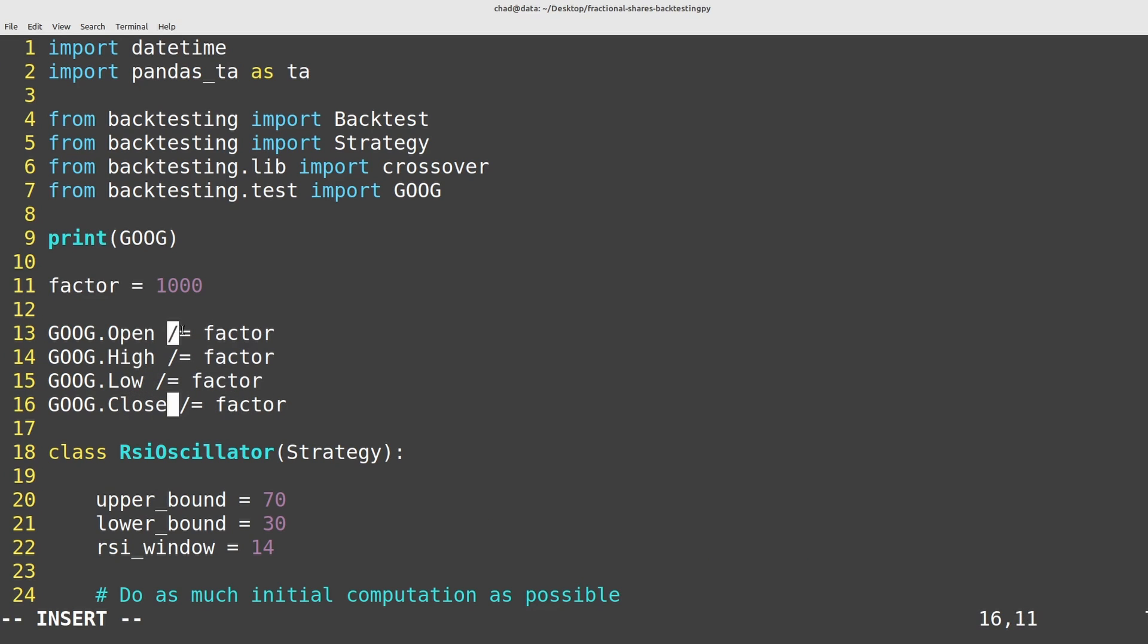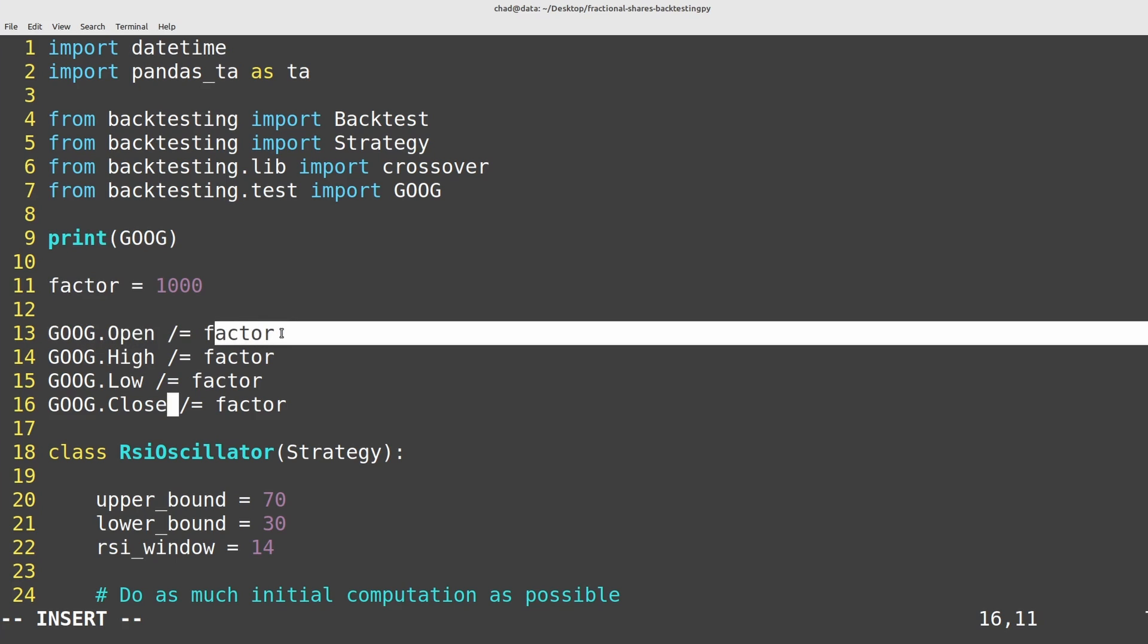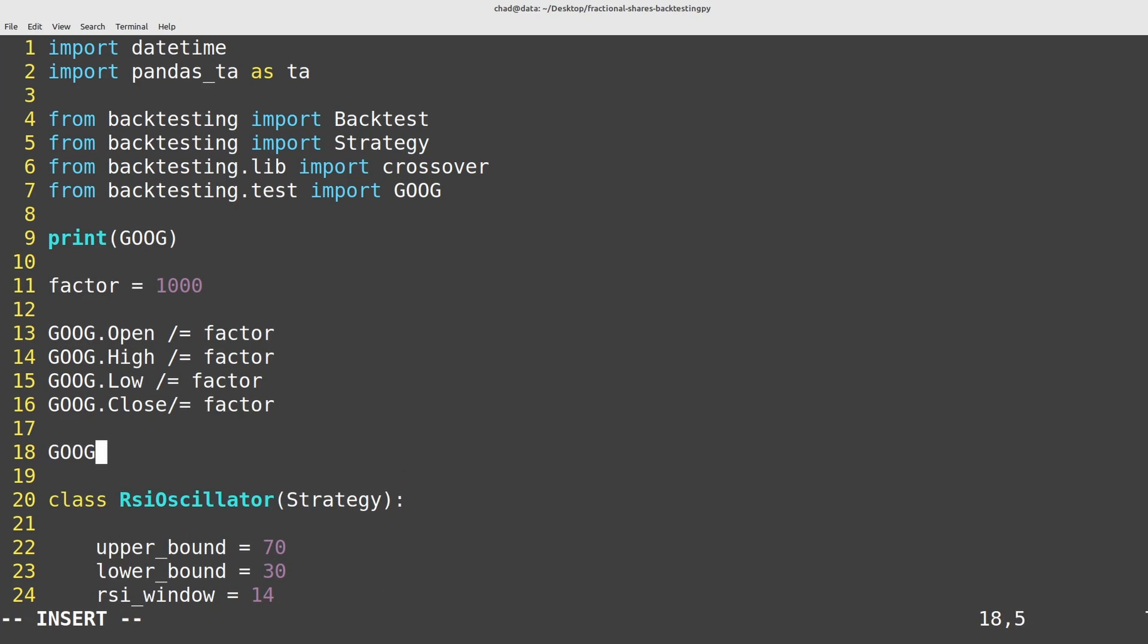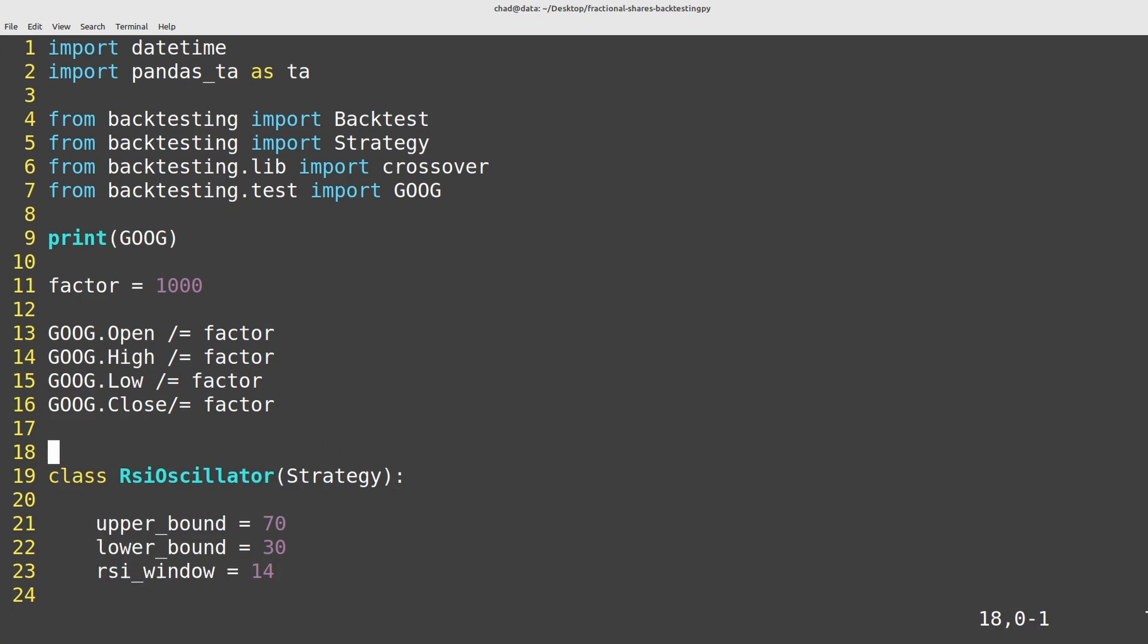This syntax here, it just means take what's on the left and divide it by what's on the right and then set that equal to this variable. It's just a shorthand for something like google.open equals google.open divided by factor. It just saves a bit of typing and perhaps looks a little cleaner.